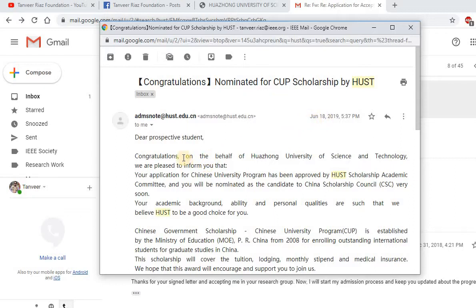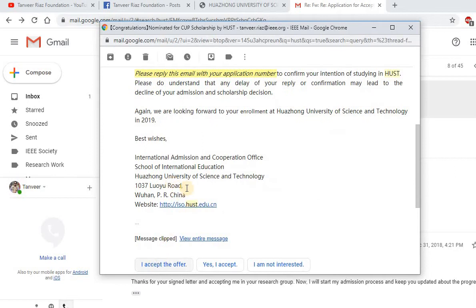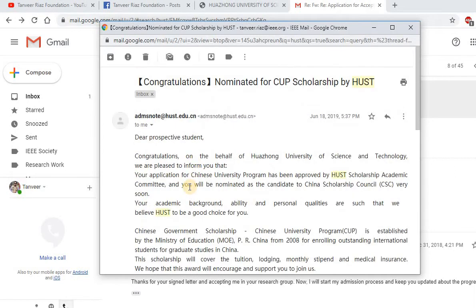When I applied to this university, the final nomination from the university was received in June 2019. The nomination email read: 'Congratulations — you have been nominated for the Chinese University Program scholarship (CSC scholarship). Dear prospective student, congratulations — your application for the Chinese Government Program has been approved by the scholarship committee.' That's the complete story of how I was selected.